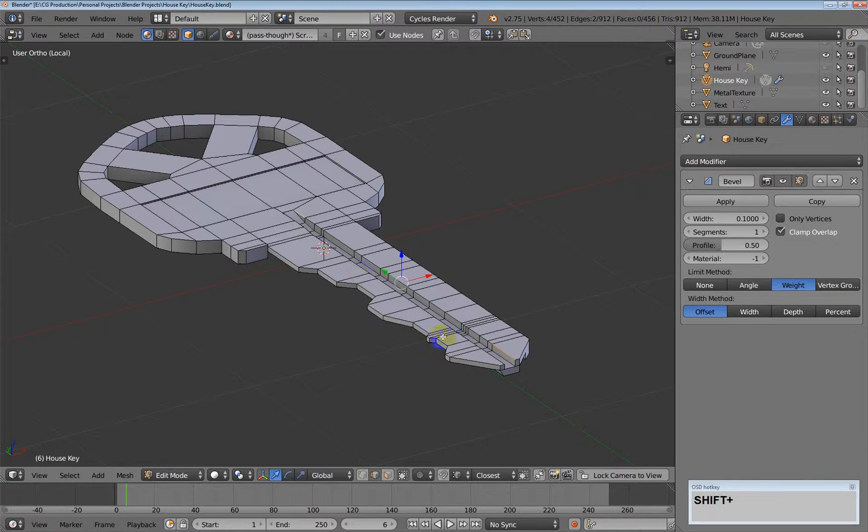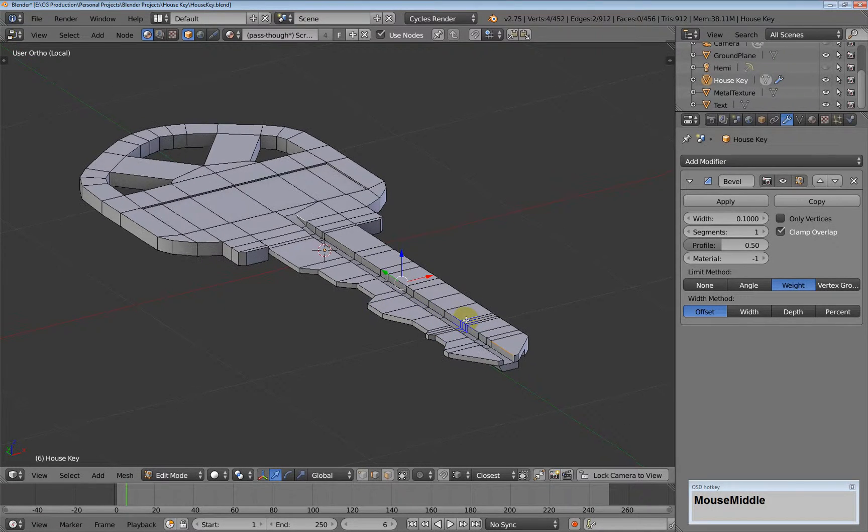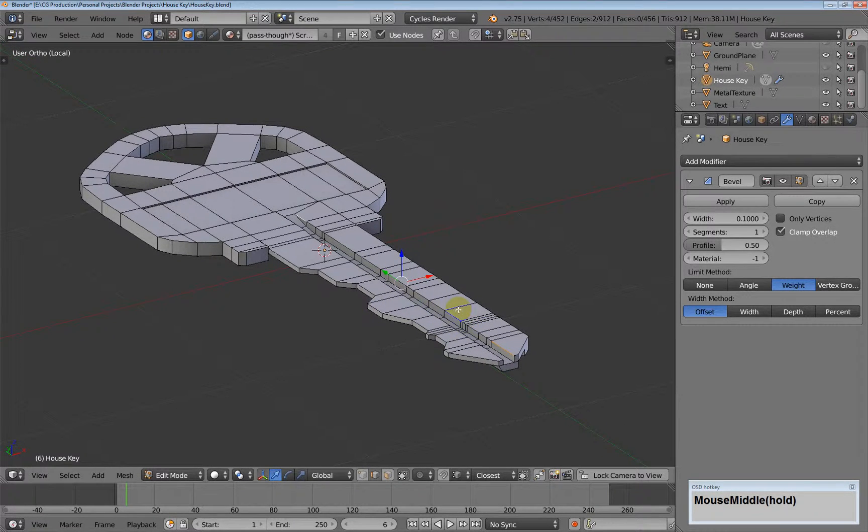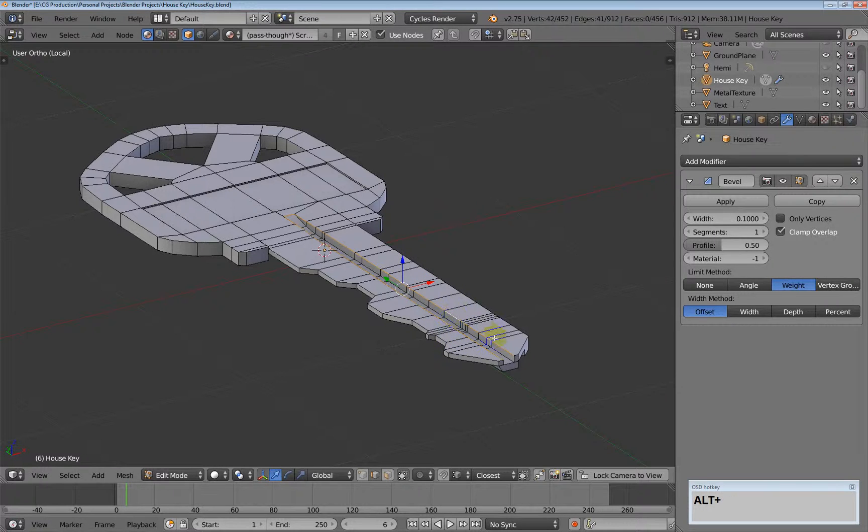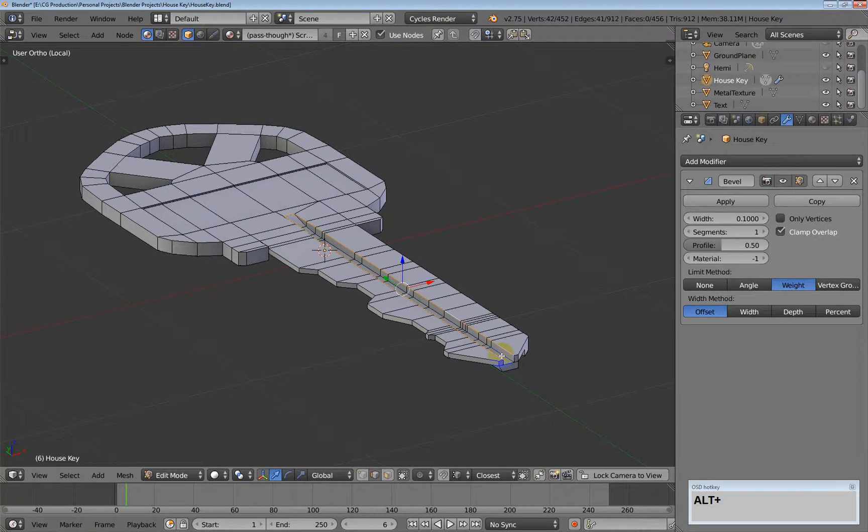Sometimes you want to make an edge selection, and the edge loop is doing too much. Like if I hold down ALT and select this, you can see that it goes all the way around.